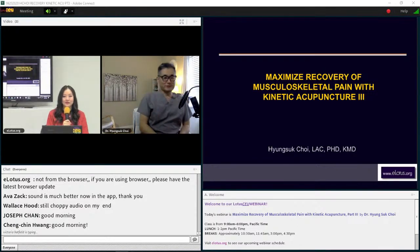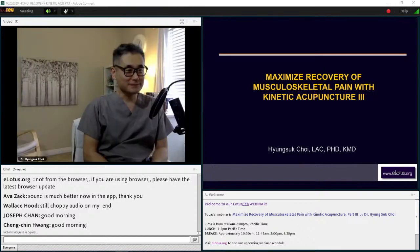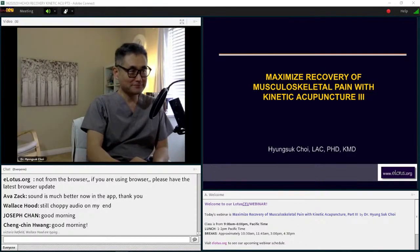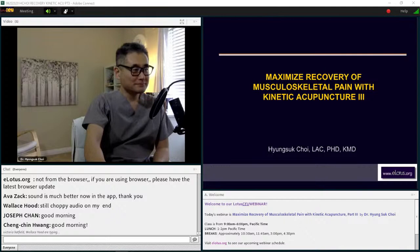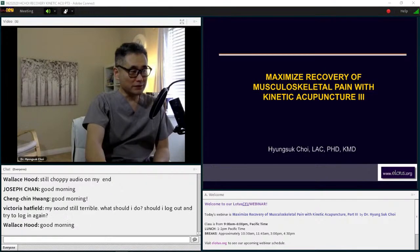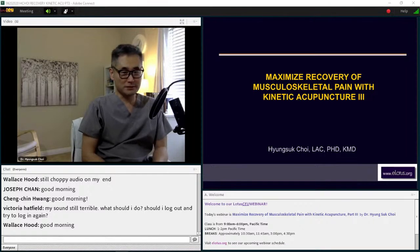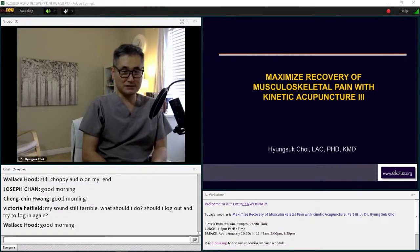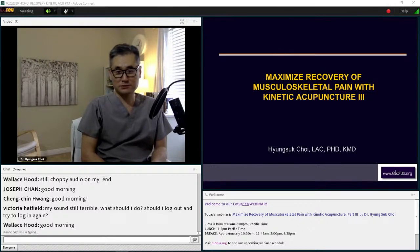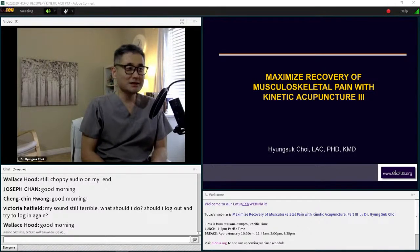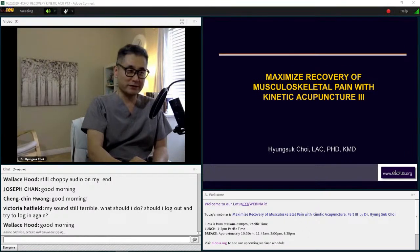Okay, good morning, everybody. It's very nice to see you — especially to see you again. Today we will talk about kinetic acupuncture. It may sound a little bit strange, but it is not a difficult technique and it can be very helpful for treating musculoskeletal pain patients. This is Part 3.